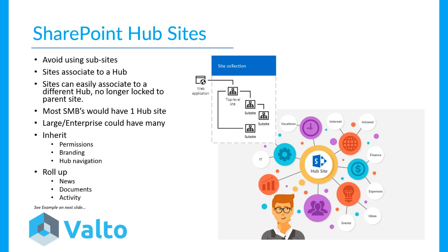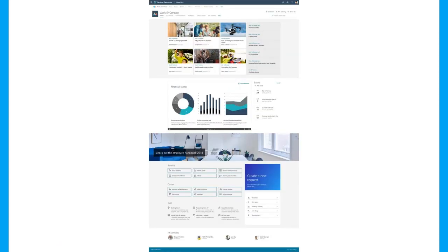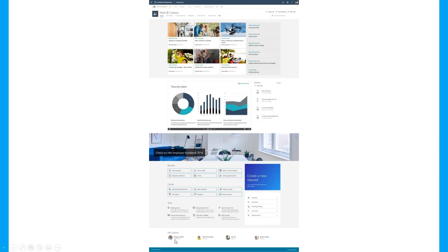Hub sites are not only about pushing things downwards but also pulling things up — rolling up news articles created on team and communication sites. An example of a modern hub site shows a navigation bar across the top, news areas pulling from multiple sources, the ability to embed things like Power BI reports and Canvas Power Apps, events rolled up from multiple areas, and quick links with useful contacts. It acts as the landing page for your intranet, centralising all content in one place.